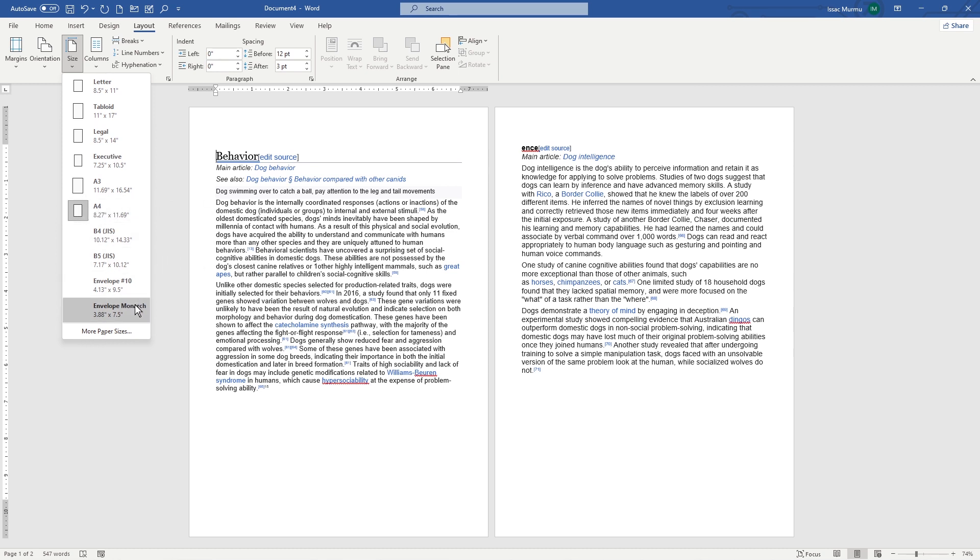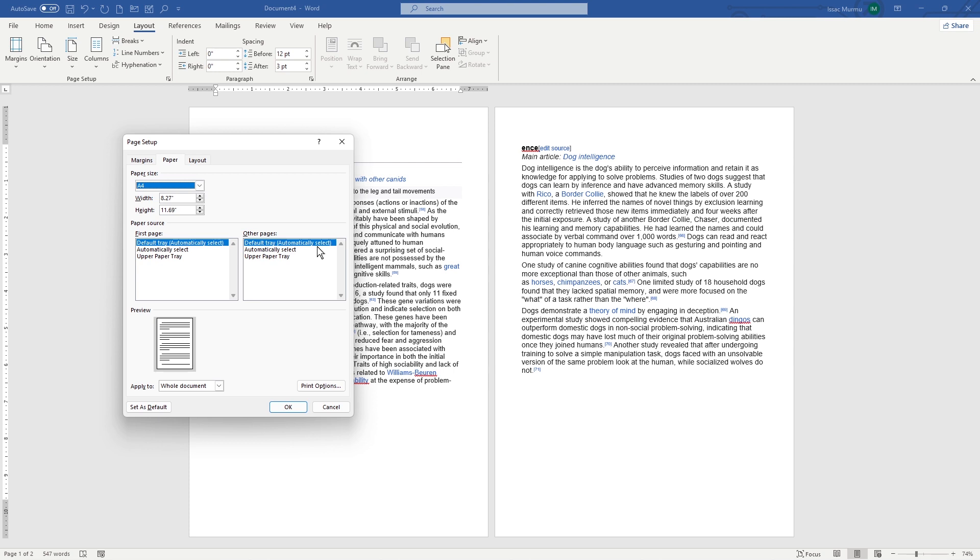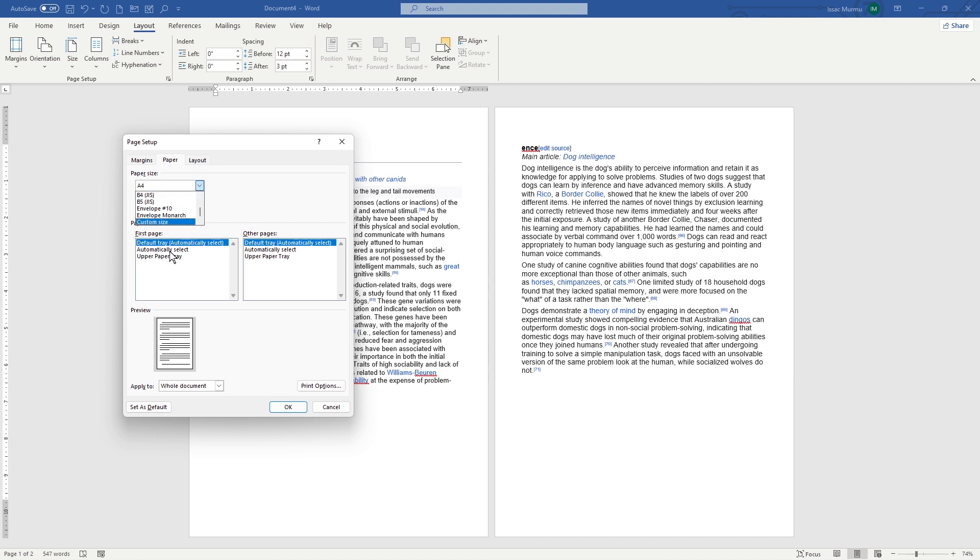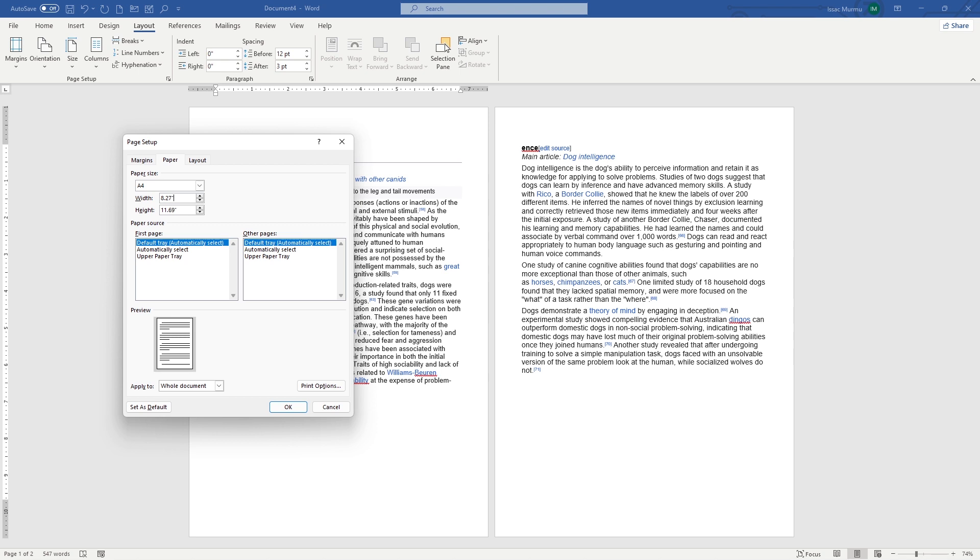But if you want more, you can go to the more paper size. Here you can see, here is the more paper size you can use, or you can use from here. So whatever you like, you can type your width and height for your paper. OK, let's go back again. I'm doing with the cancel.